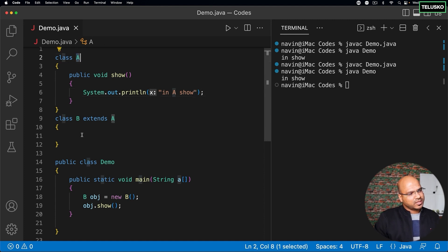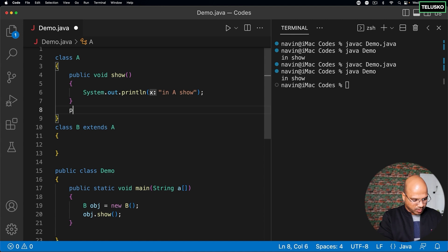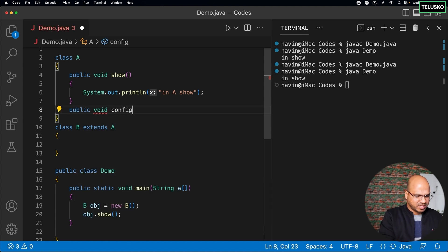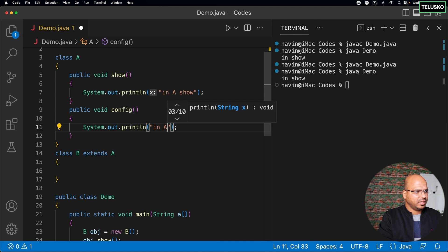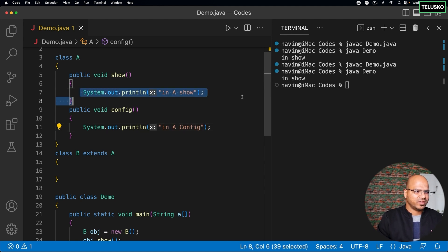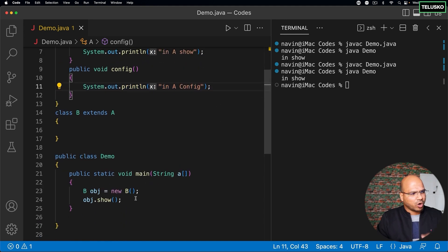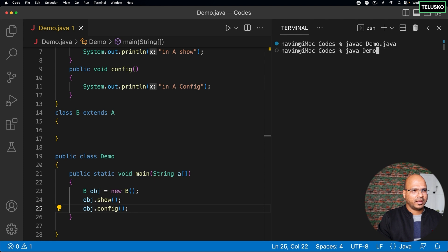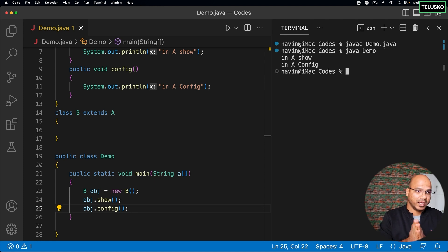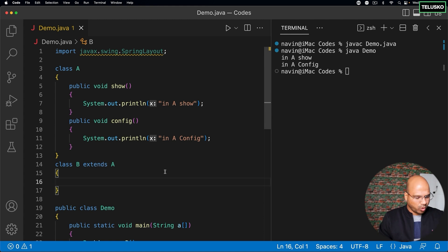What if you want a different definition of the method? Let's say we have another method — public void config() — which prints 'in A config', and they have different implementations. We're not focusing on the statements; we're here to understand the concept. So show does something and config does something. I can call both methods — compile and run — it says 'in A show' and 'in A config'. Now let's say I want a different definition for show, not for config.